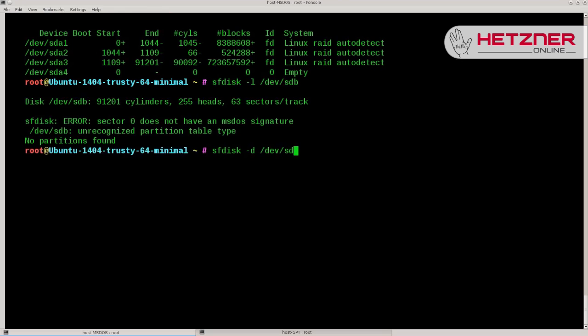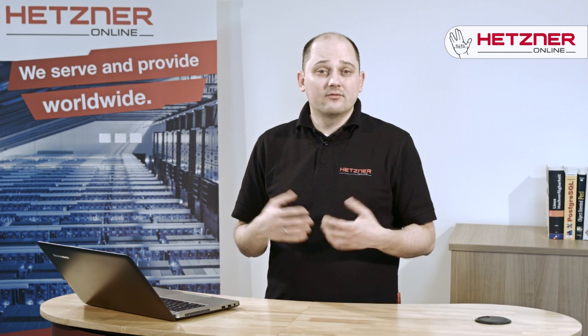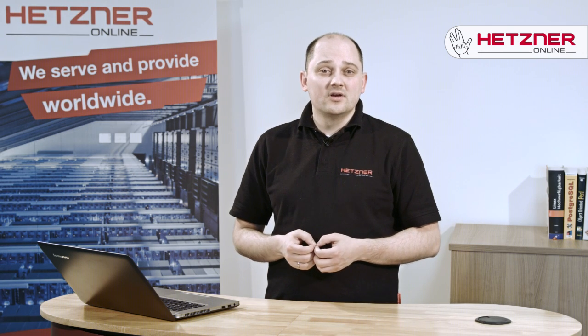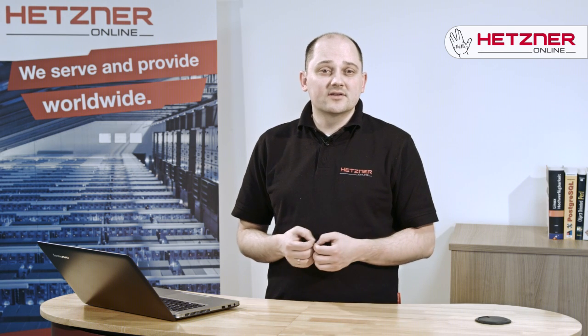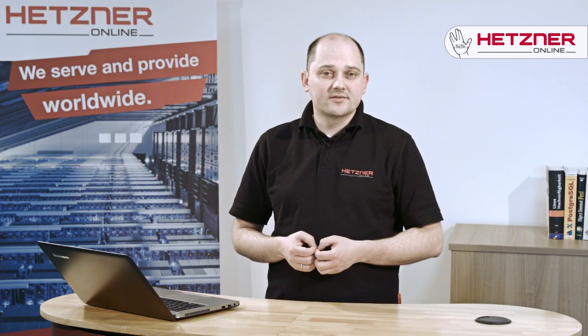Since it's a tool from the MS-DOS era, older versions might still think that partitions have to start at cylinder boundaries. Here we just add the force option to make sfdisk write the partition table onto the new disk.